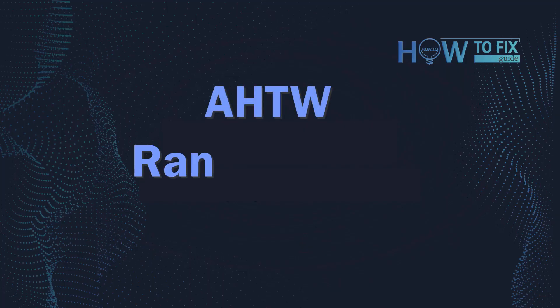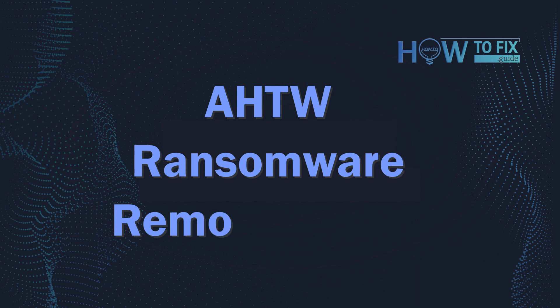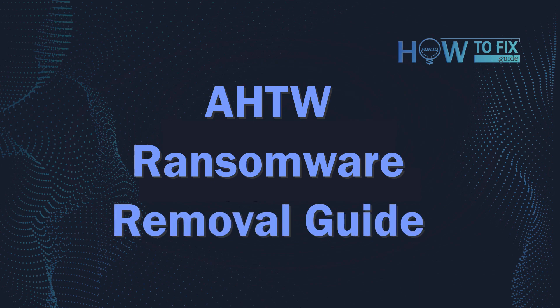Hello ladies and gentlemen, today I would like to explain how to remove AHTW ransomware.